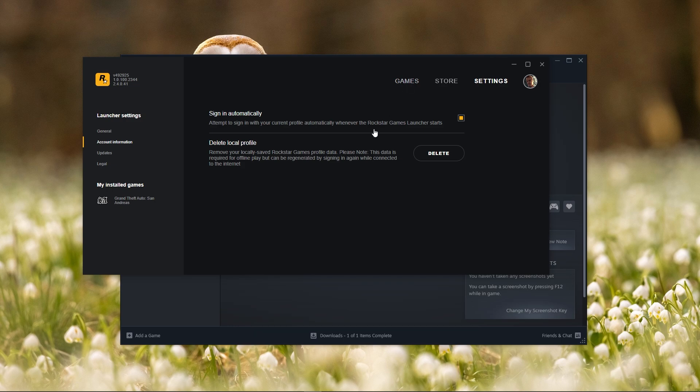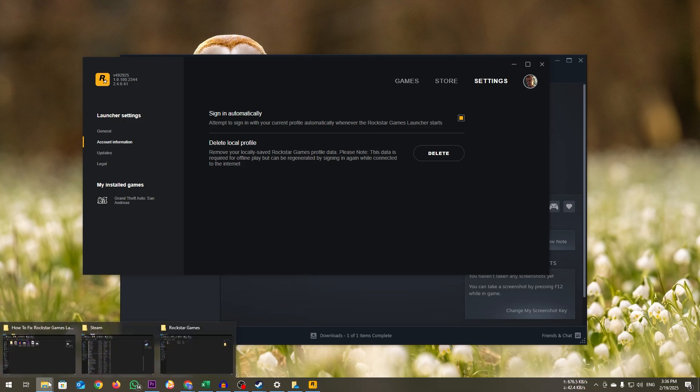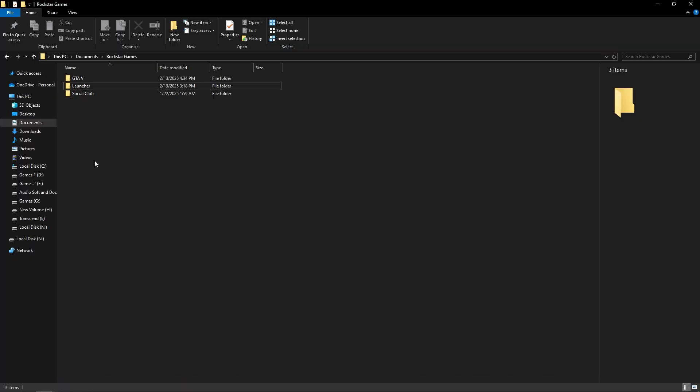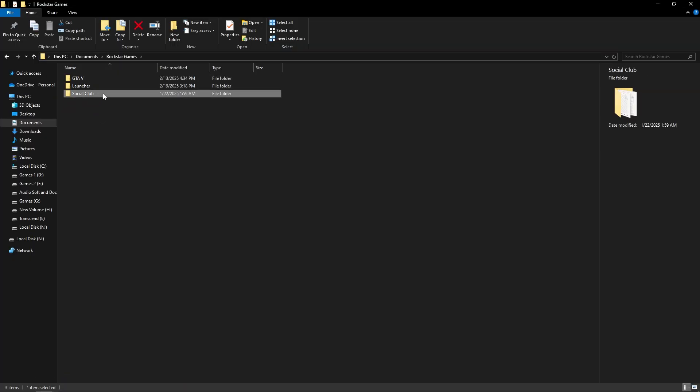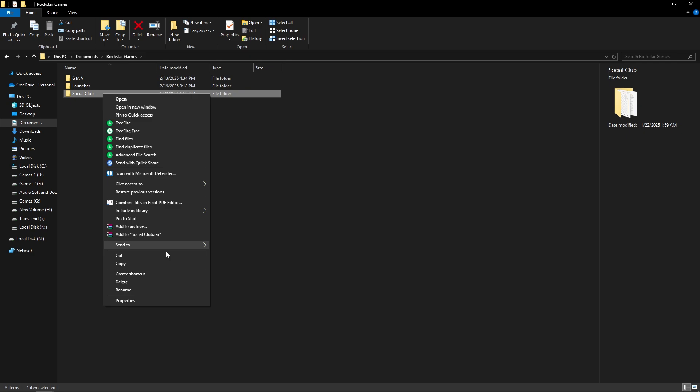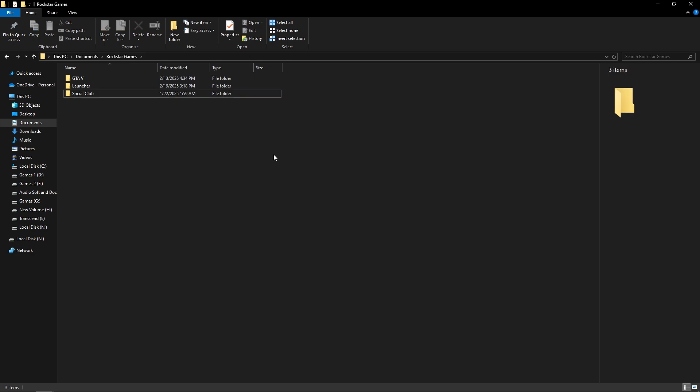If it doesn't help, then open File Explorer, go to Documents, open the Rockstar Game folder, and find the Social Club folder. Right-click on it and select Delete. Restart your computer and check if the problem persists.